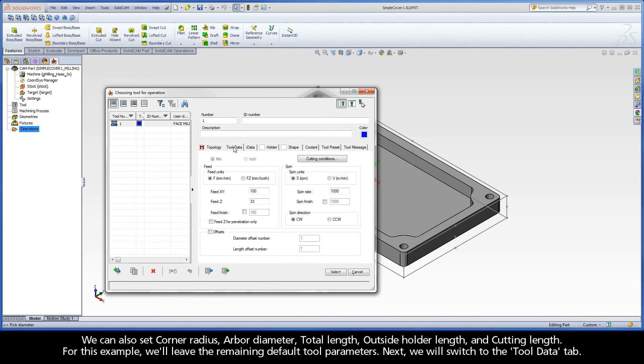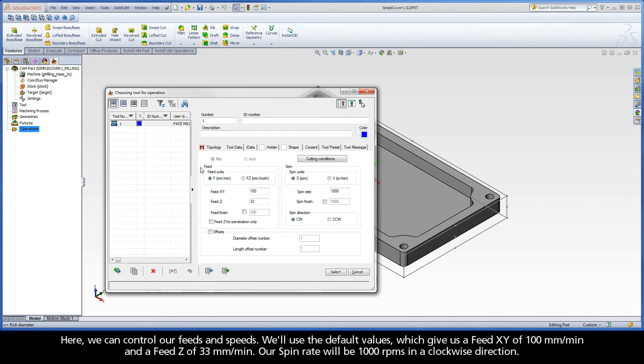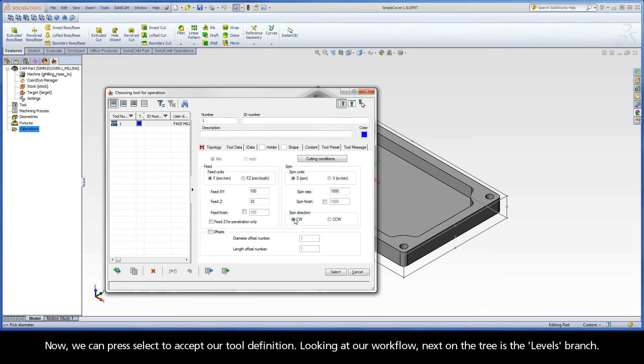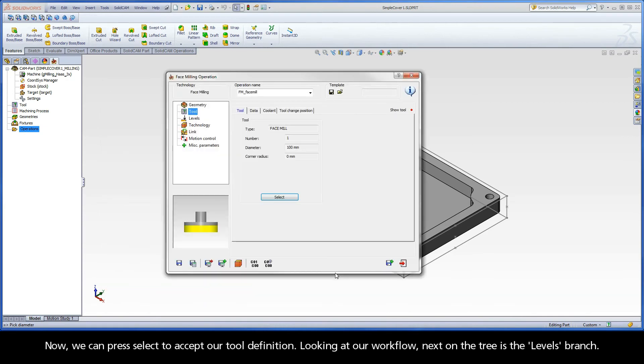Next, we will switch to the tool data tab. Here we can control our feeds and speeds. We'll use the default values, which give us a feed XY of 100 millimeters per minute and a feed Z of 33 millimeters per minute. Our spin rate will be 1000 RPMs in a clockwise direction. Now, we can press select to accept our tool definition.